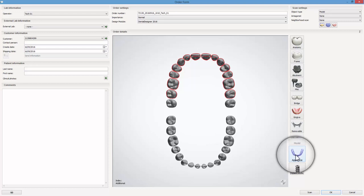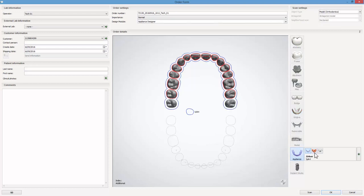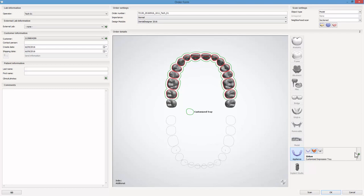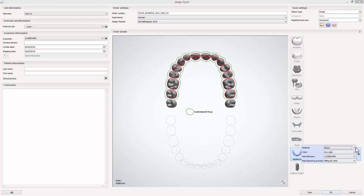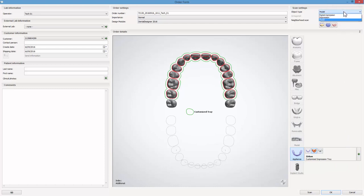Click the appliance button and then the customized impression tray button. Now choose the material type. Remember to select the appropriate object type for the order, either Impression or Plaster Model.